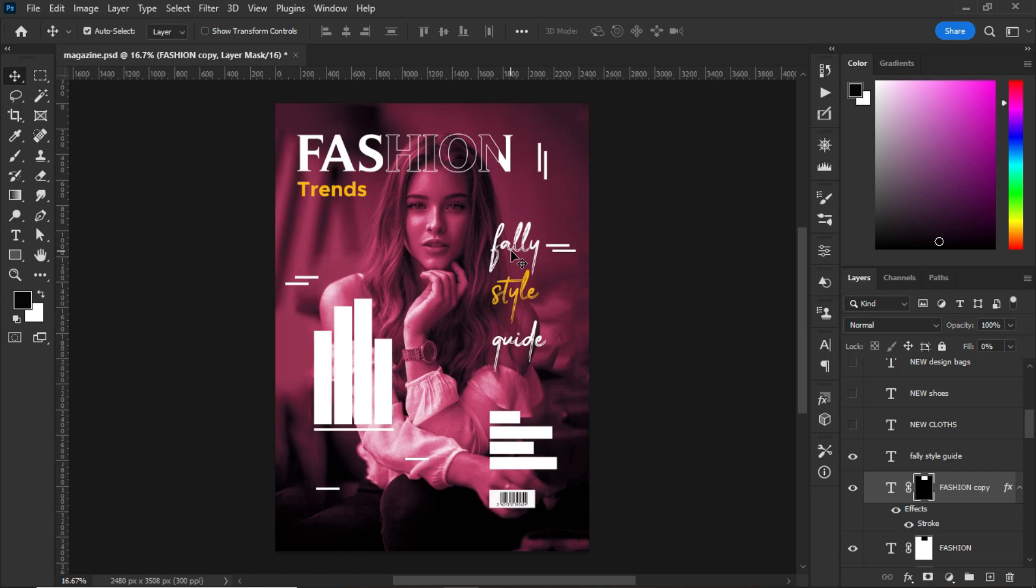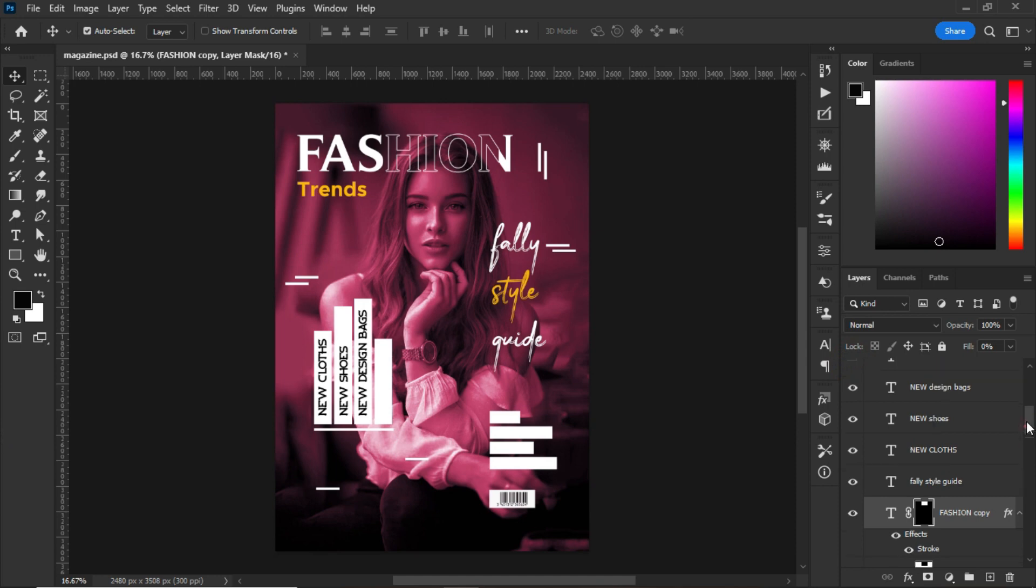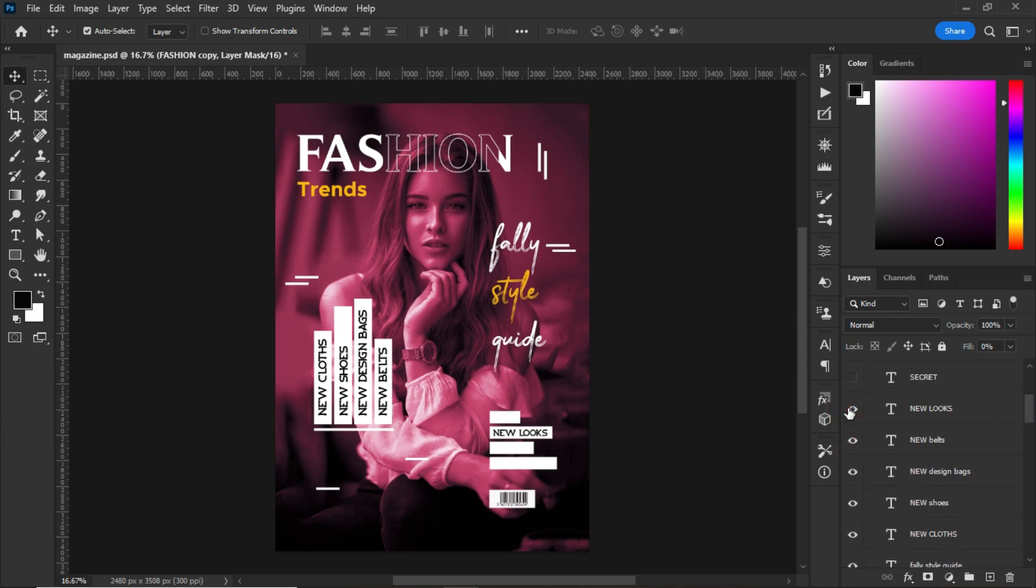It's now time to input text into these shapes that I created. So I have: new clothes, new shoes, new design bags, new belts, new looks, secrets, tips, gossips.